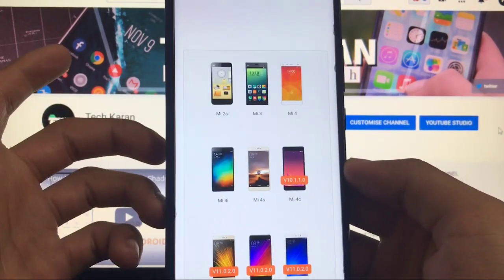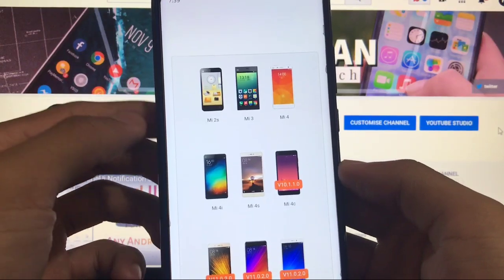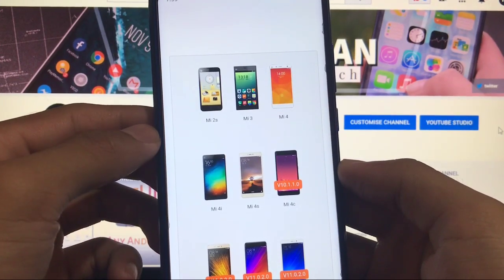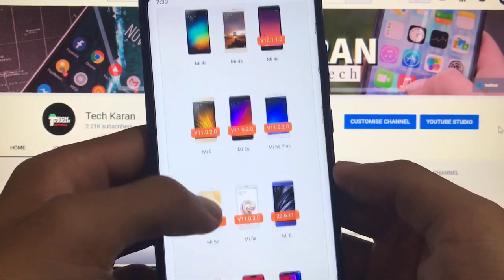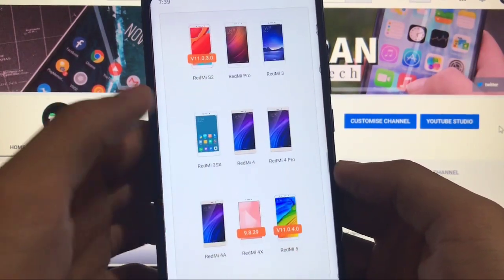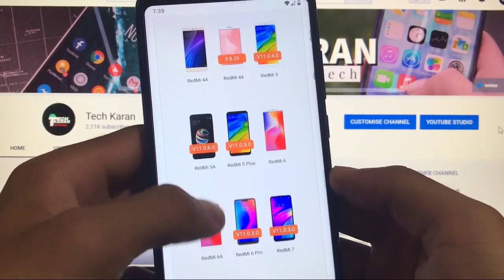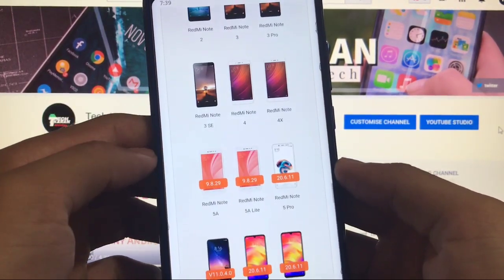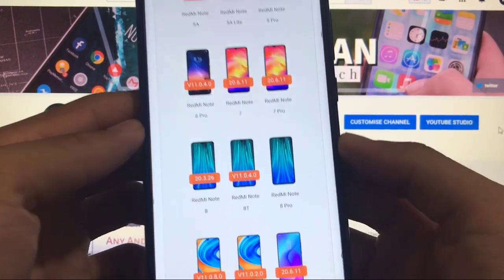You will get a lot of phones, almost every device which is from Xiaomi, all listed here. MI2S, MI3, MI4, 4i and a lot more devices available here. As an example I will take my device which is Xiaomi's Redmi Note 8.